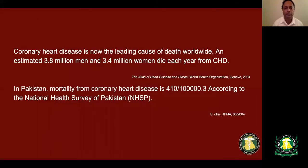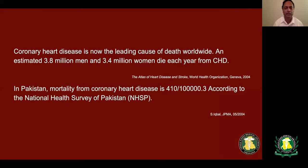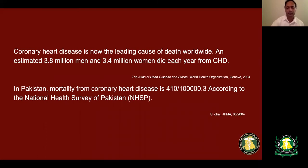The epidemiology of coronary artery disease: it is one of the leading causes of death worldwide. 3.8 million men and 3.4 million women die each year from this condition. In Pakistan, approximately 410 people out of 100,000 die from coronary heart disease.